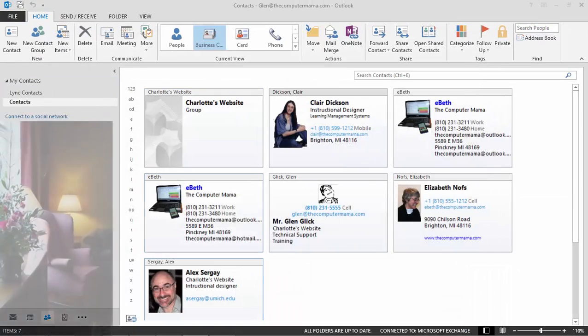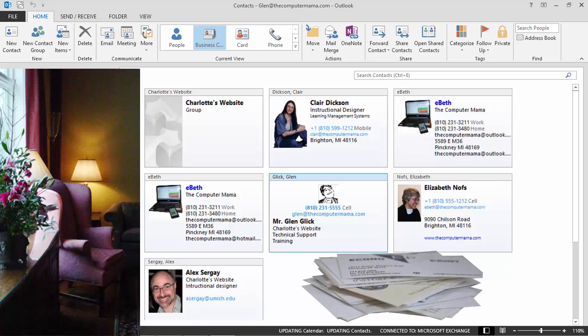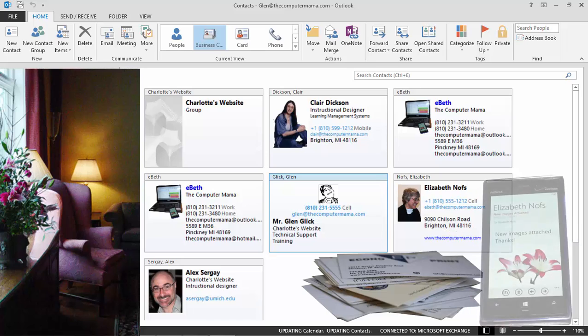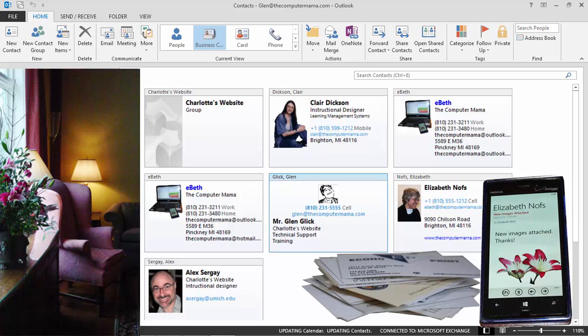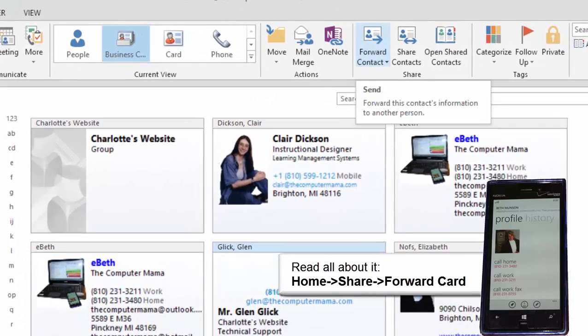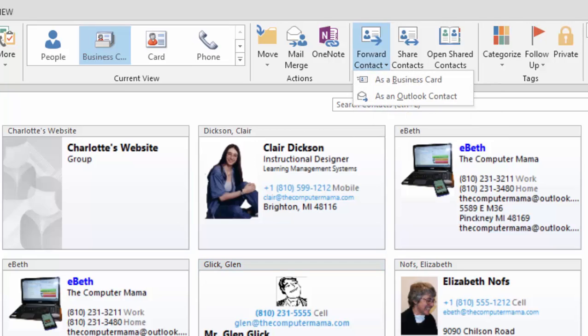In colonial and antebellum times, you would hand out your business card on a silver saver. It was elegant to hand out your business card. Fast forward to today and Microsoft Outlook has several tools you can use to present your card. Try it. Select a sample business card and go to Home, Share, Forward Contact.